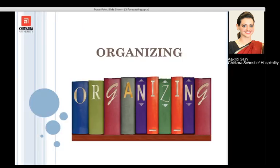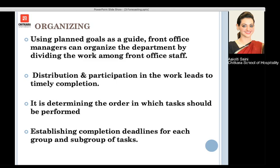Moving next to organizing. Once we have planned a particular goal, it is very important to organize that goal so that everything is divided amongst the front office staff. Equal participation is taken from all the employees, which leads to timely completion. It is about determining what tasks have to be performed by the staff, and establishing certain deadlines for each group of people and subgroup of tasks, leading to an organized outcome.